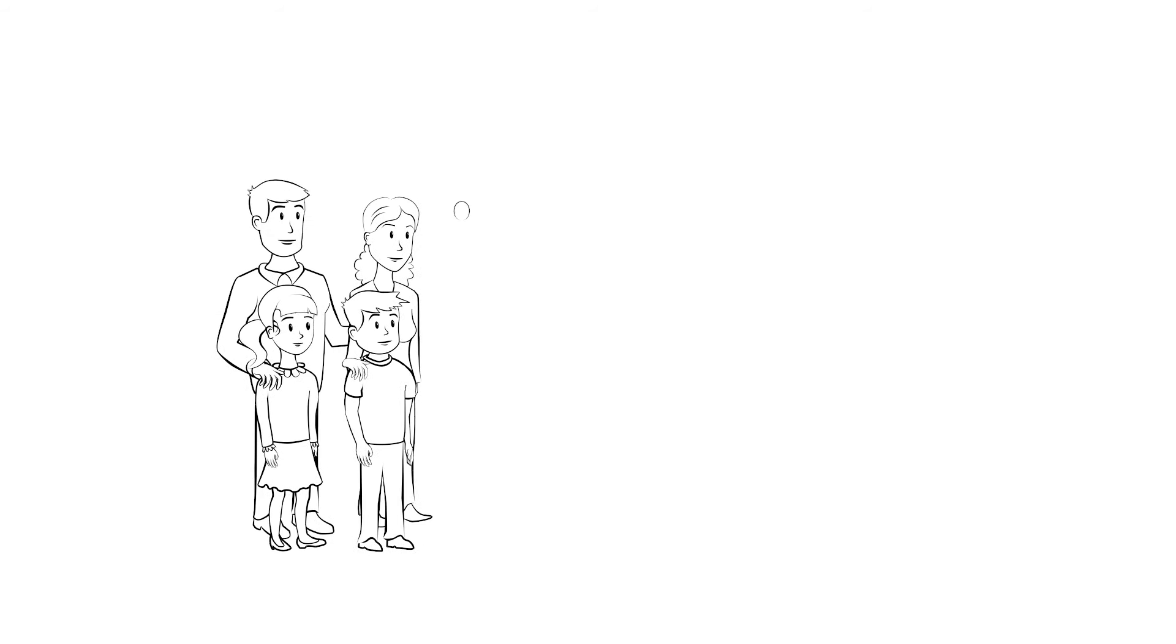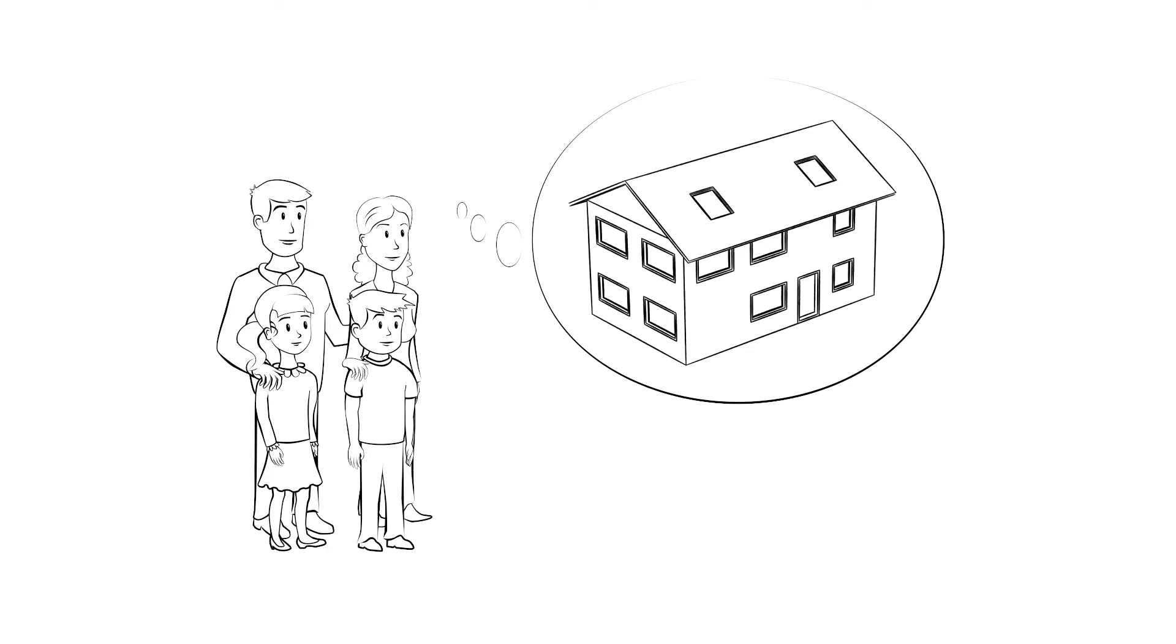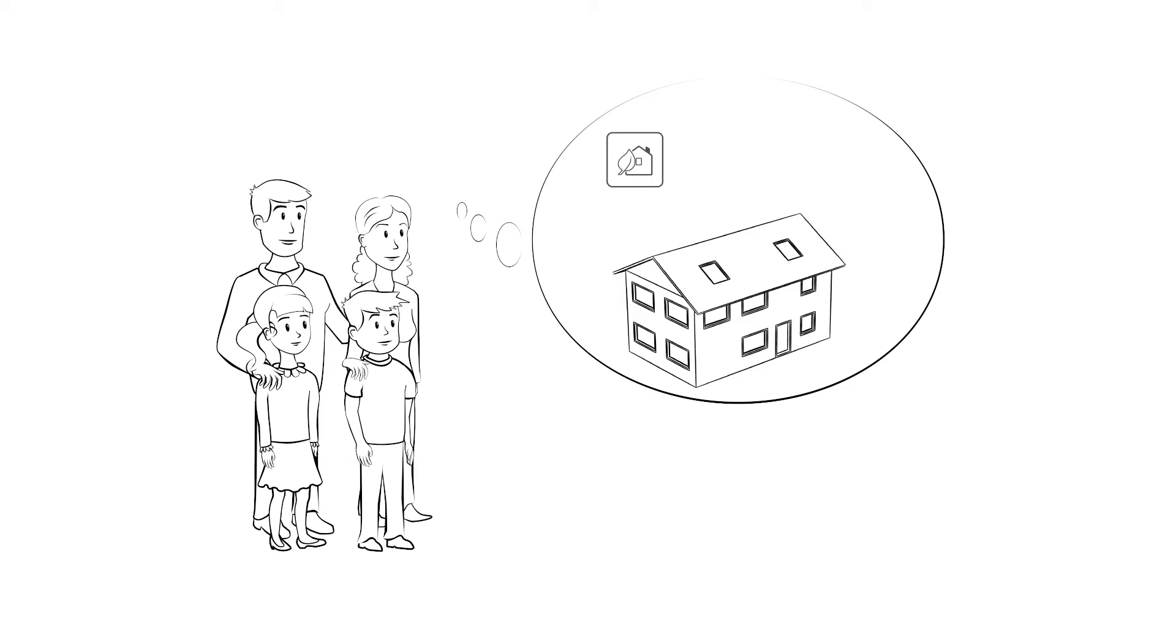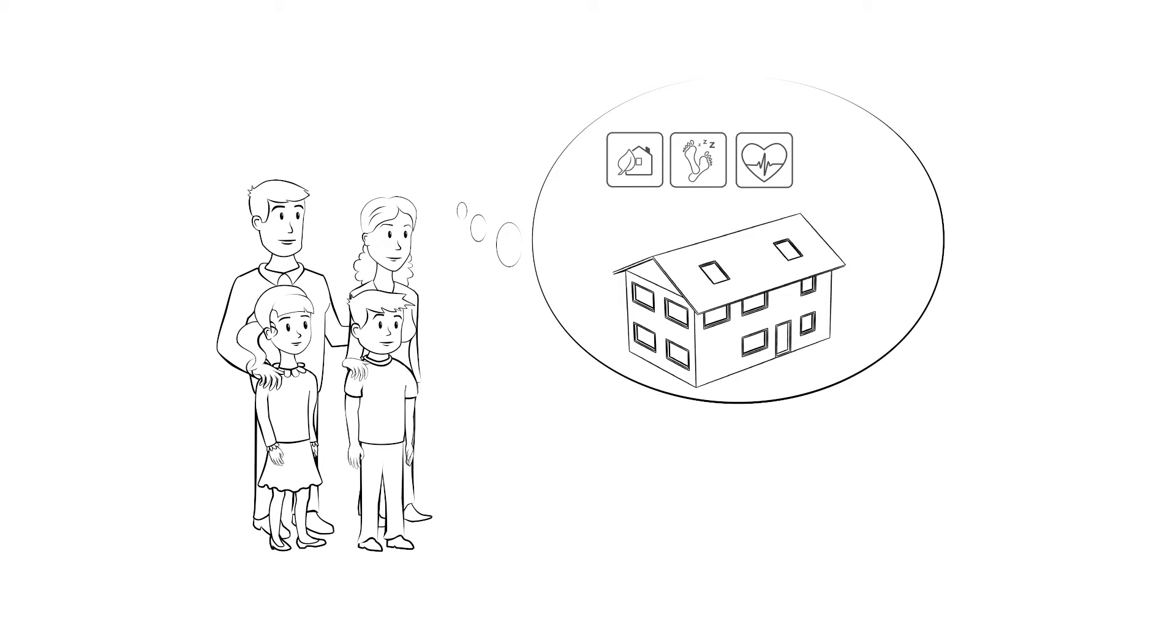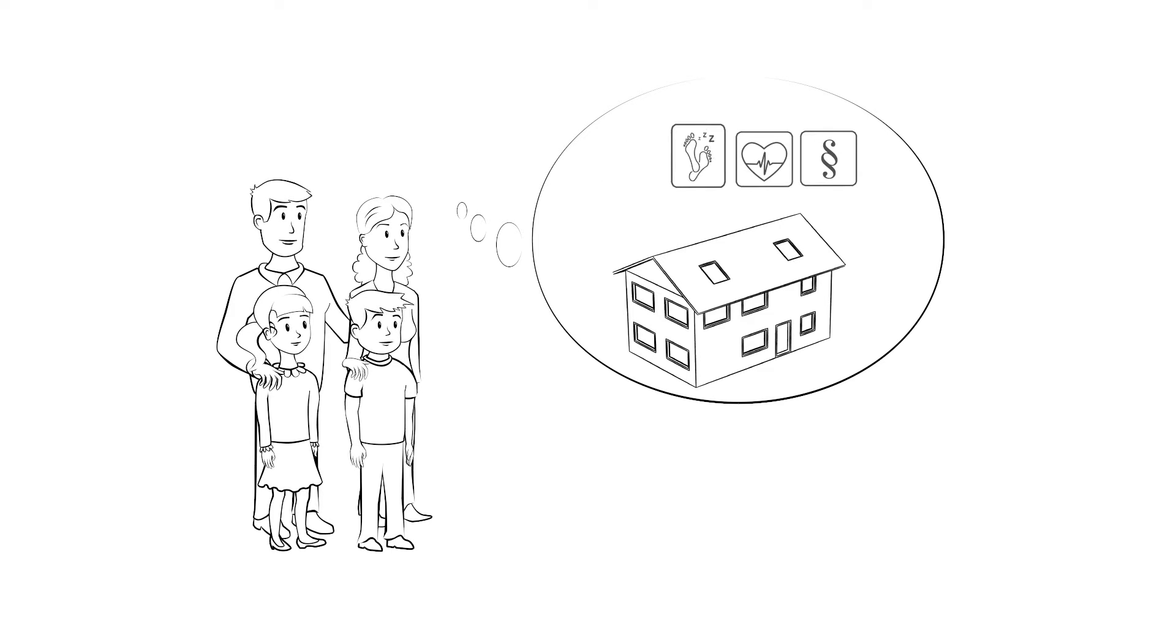The Smiths can finally call themselves homeowners. They're keen to make sure that their home is energy and cost-efficient with a comfortable and healthy climate for the whole family, all in accordance with the legal requirements.